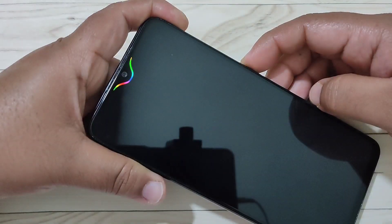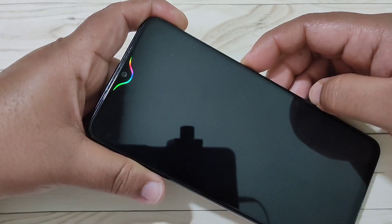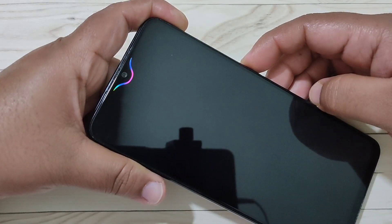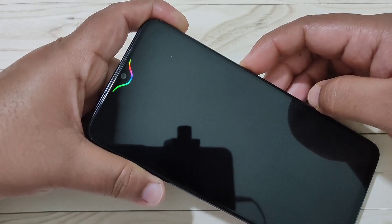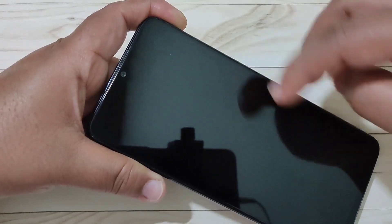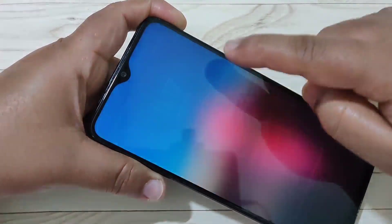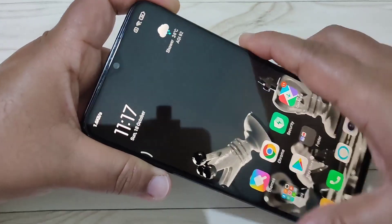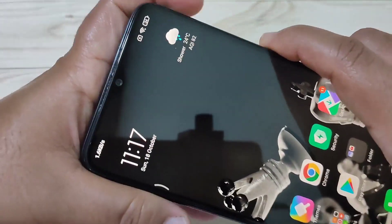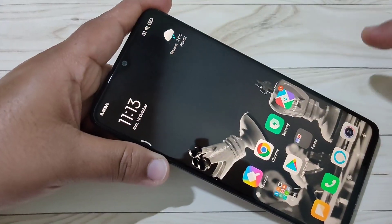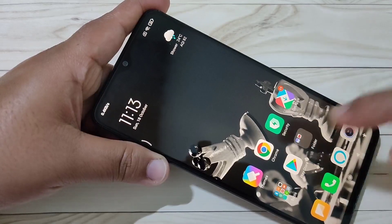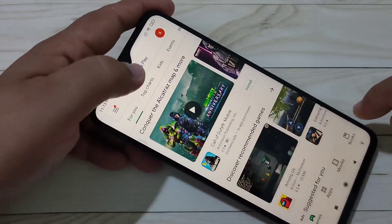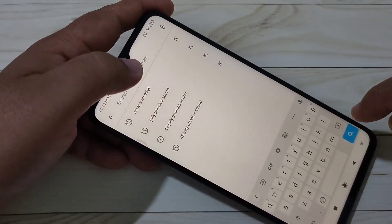Hello friends, welcome to my YouTube channel. Today in this video I am going to show you how to enable the LED light notification around the camera or the notch in this device. If you are new to this channel, please subscribe and press the bell icon for more tech videos.